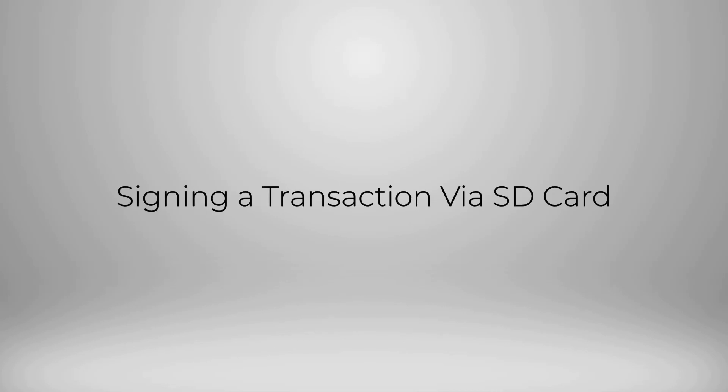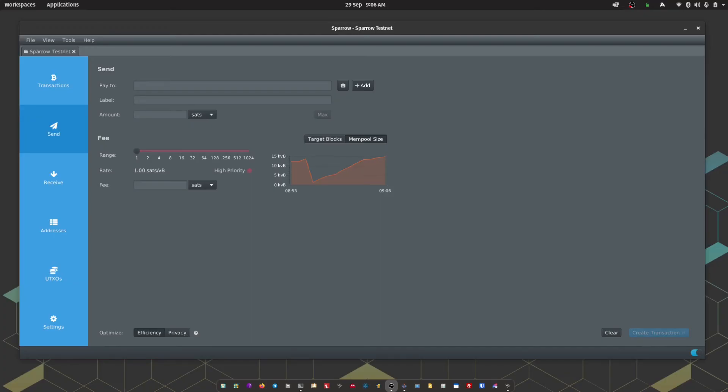Okay, next up I'm going to show you how you can sign a transaction with Passport using a micro SD card to do the communication back and forth between Sparrow instead of using QR codes. The process starts off very, very similar.